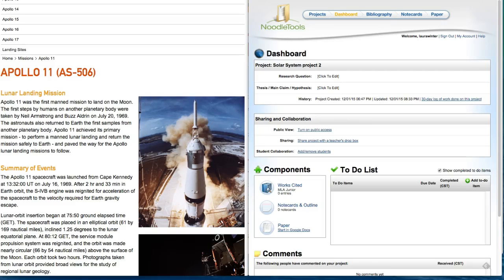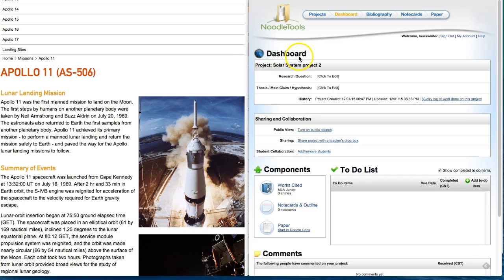In this tutorial we will pull information out of a website to create the citation. In NoodleTools you'll see we are already in our dashboard.